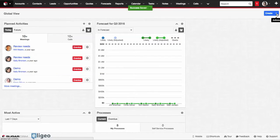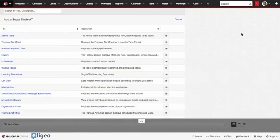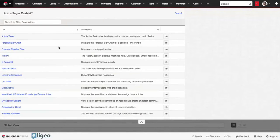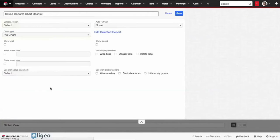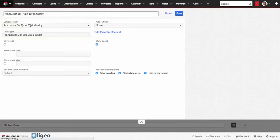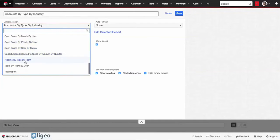To do that, we click beside Create under Actions, click Edit. Click on Add a Sugar Dashlet, scroll down under Save Reports Chart Dashlet. We're now going to pick the report that we just created at the very bottom, Test Report.